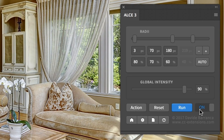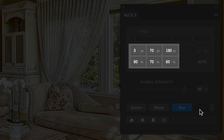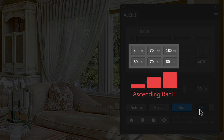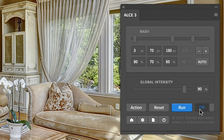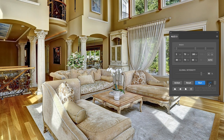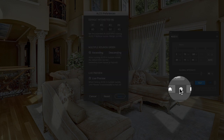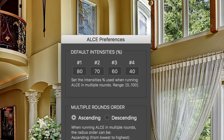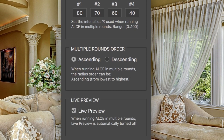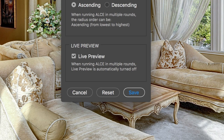You may have noticed that the smallest radius comes first, so all the rounds are applied in ascending order. This leads to the best results in my opinion, but what if you want to change it? This brings me to the topic of preferences — this button here — where you can define the panel's settings: on top, the default intensities for each round; then the radii order, ascending from smallest to biggest or descending, the reverse. At the very bottom, live preview, which again works only for single-radius ALCE.